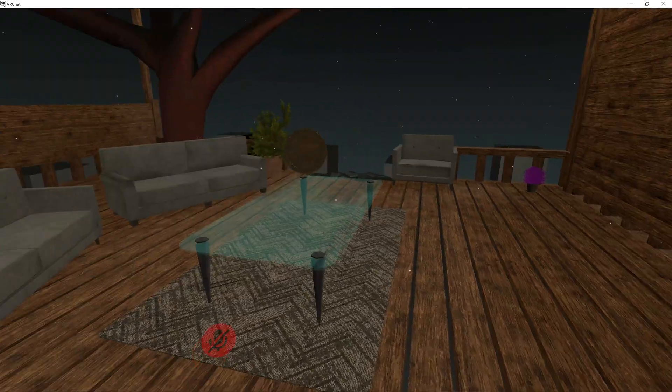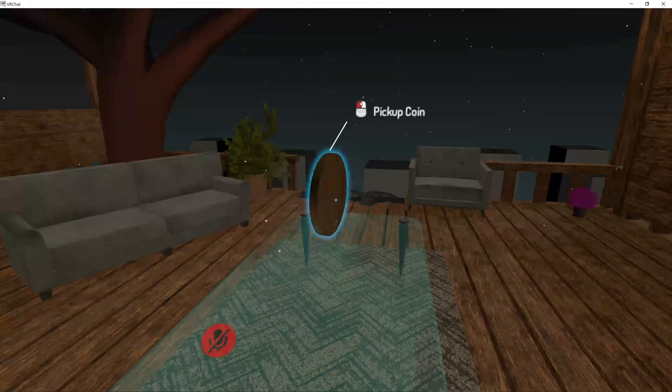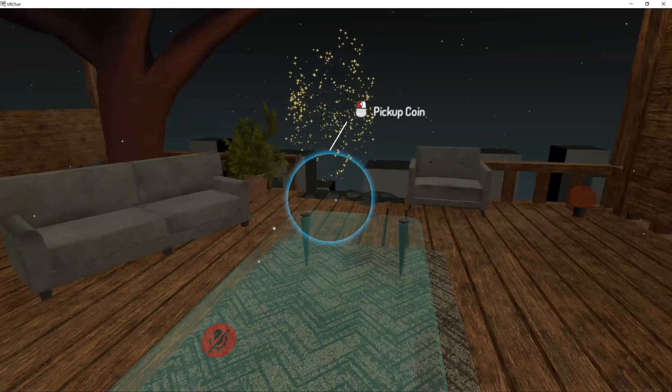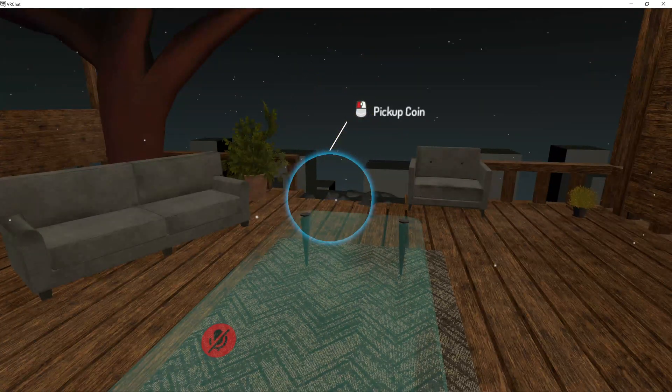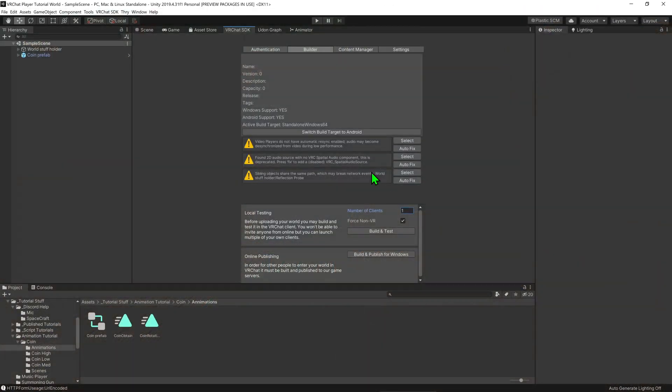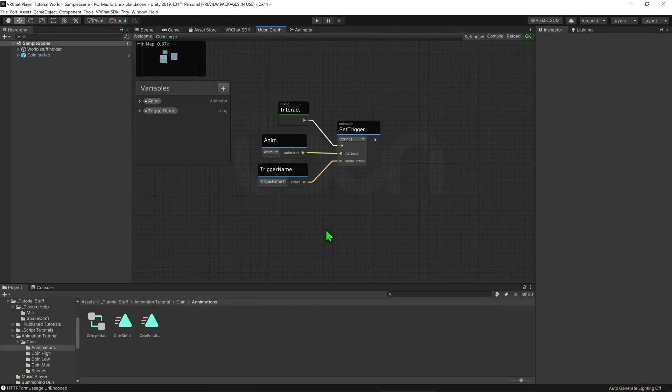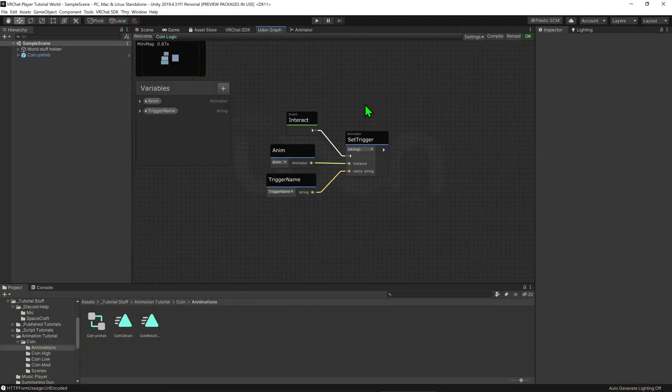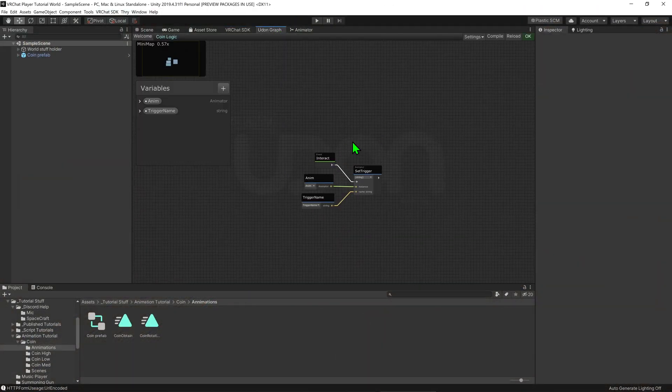And now that we're in the world if I come over to my coin we can see that when I click it, it plays the animation. Awesome, but currently this only works locally. What if we wanted the animation to play for everyone?